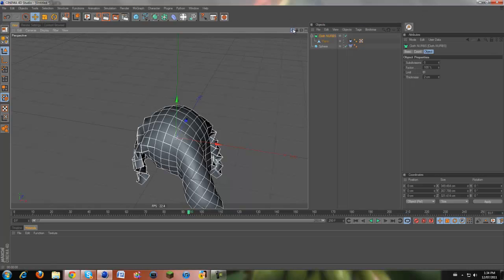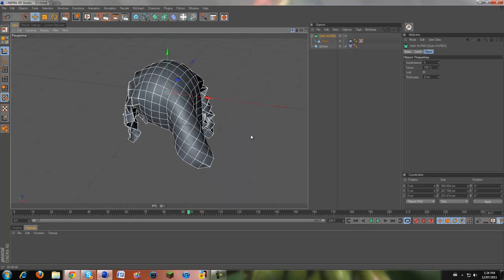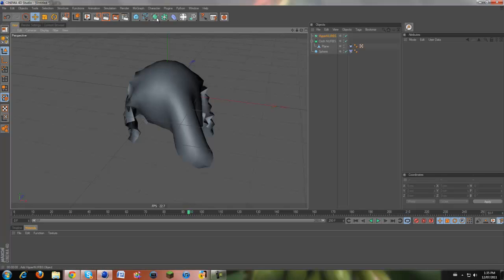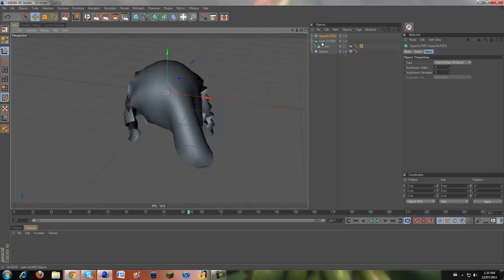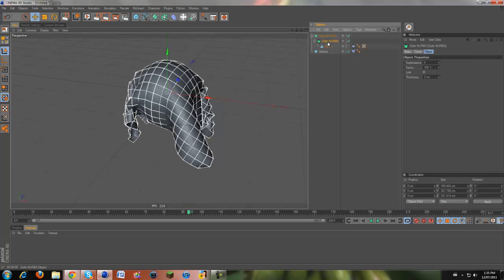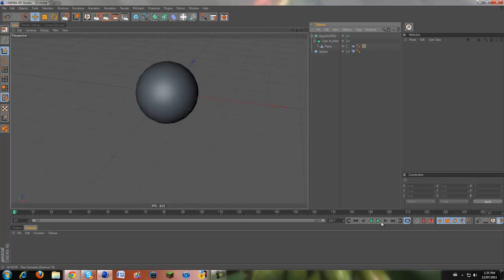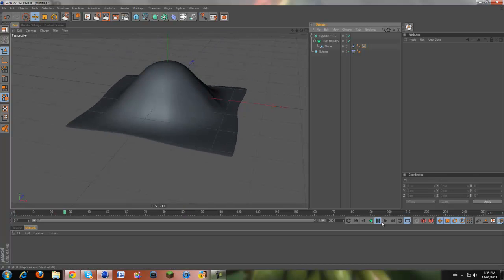it just falls and it dangles. And then another thing that I don't like is that our cloth has really, really rough edges. The way that you can fix this is hypernerves. Everybody loves the hypernerves. So drag the cloth nurb a child of the hypernerves and then the plane will be a child of the cloth nurb. And it'll just be a fun time.